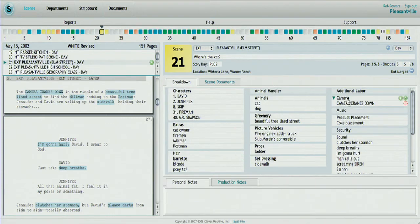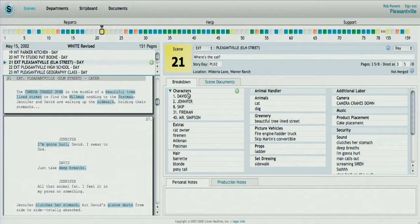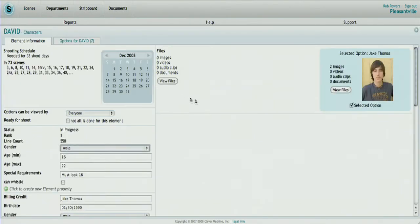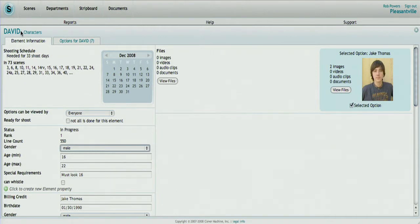For more information about any of the items, you can click on them, and that will show a list of what scenes that particular item is used in. In this case, we're looking at a character called David from this movie. He appears in 73 scenes, and there were a number of actors that were considered for the role.